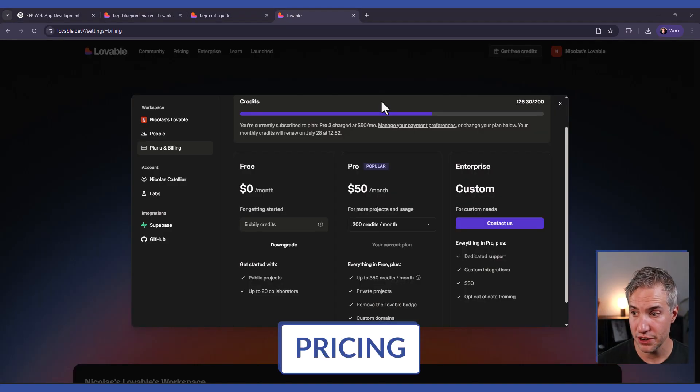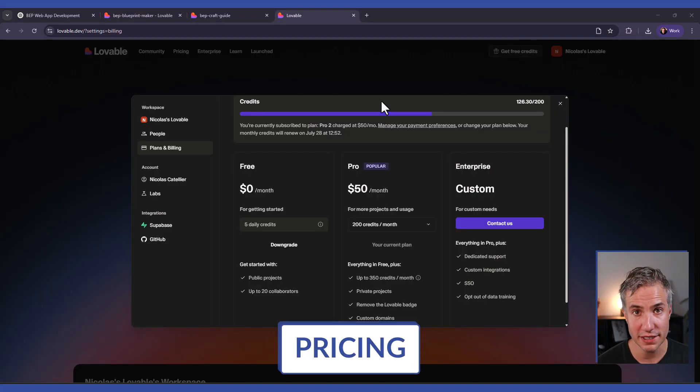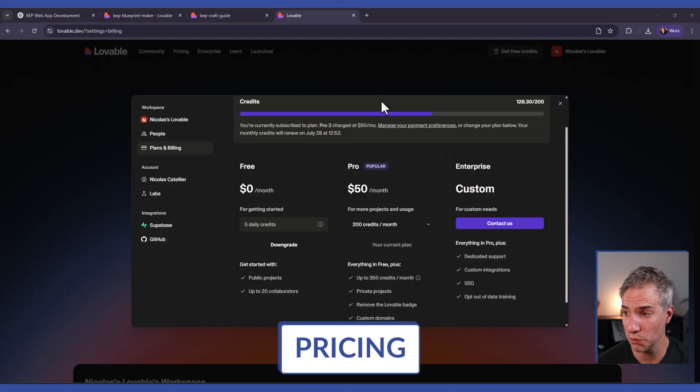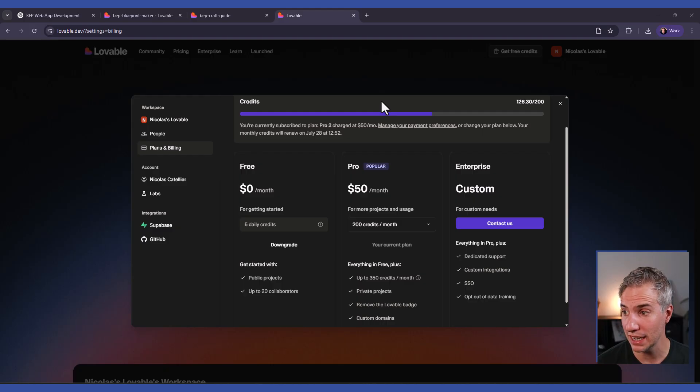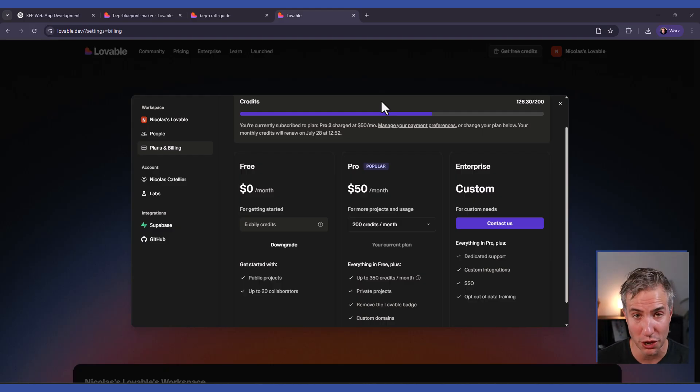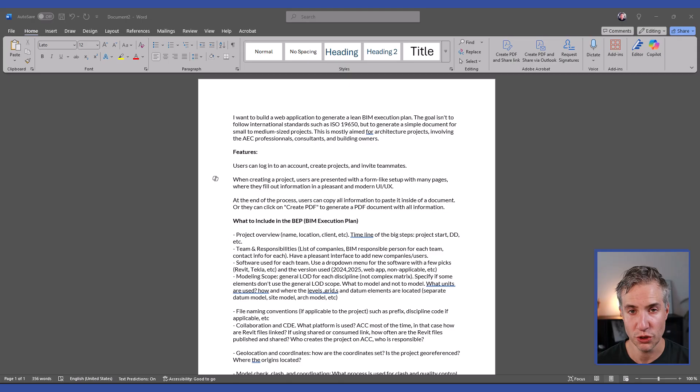Lovable has a free tier that includes five daily credits, and one credit is basically one prompt. Otherwise, you can pay $50 a month to get 200 credits.